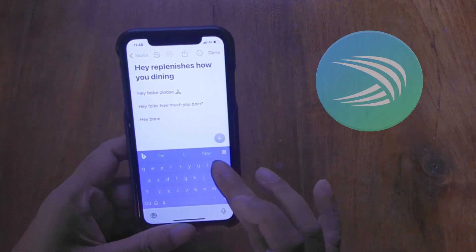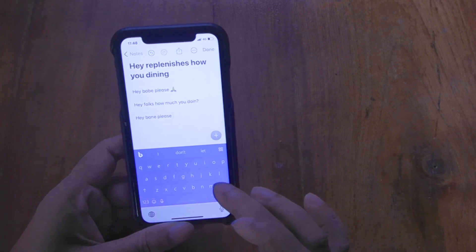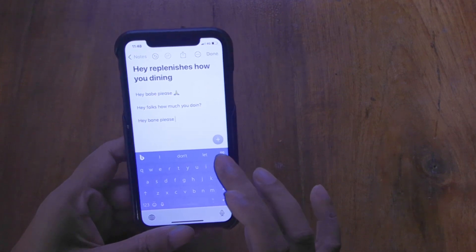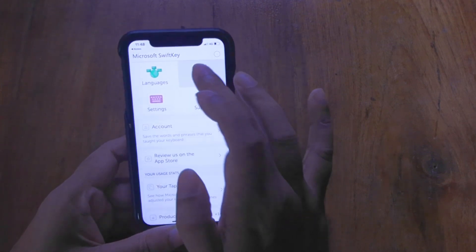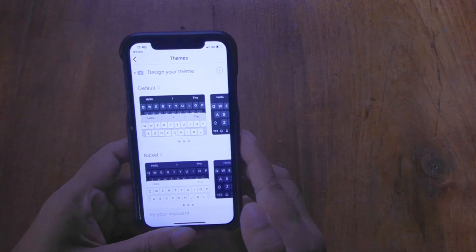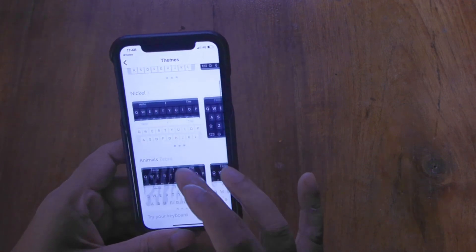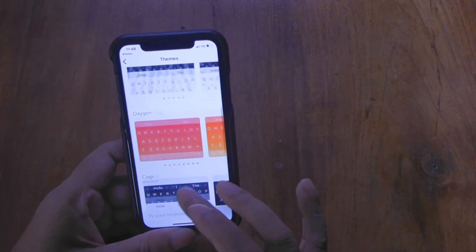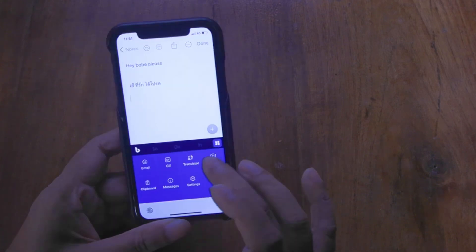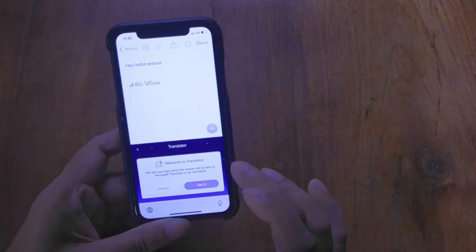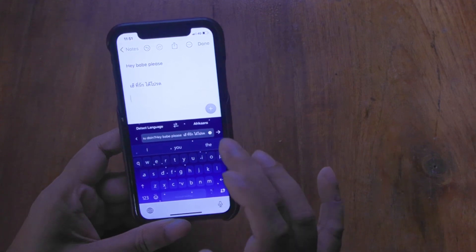Glide typing is great on SwiftKey. It has a numbers row, but it's disabled by default. It also has a lot of themes to choose from, and a built-in translator which is just as good as Gboard's.